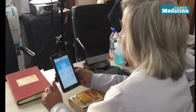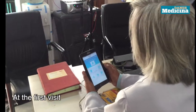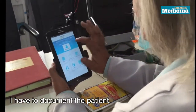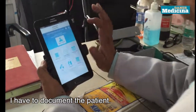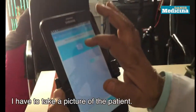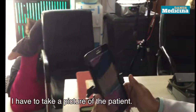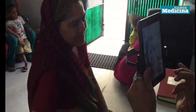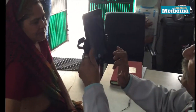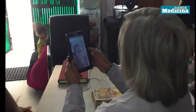The first time, I have to register the patient. For registration, I have to click here. Then I have to take photographs. I have taken the photographs.